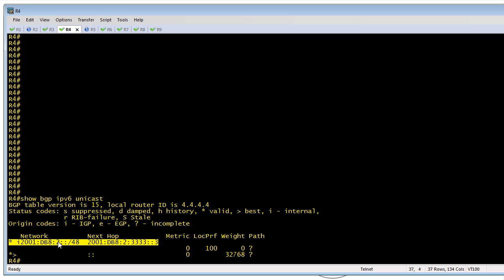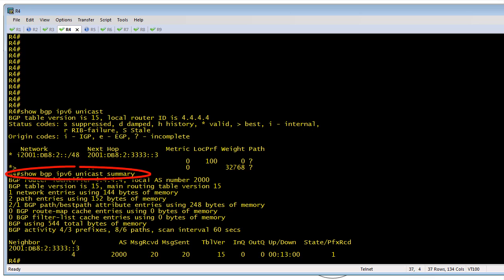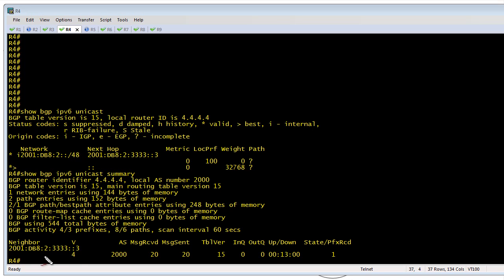R4 says he knows about the 2 block within his autonomous system, but it's missing the 1, the 3, and the 4 from the three other autonomous systems. We can verify neighborships with the command 'show BGP IPv6 unicast summary', which shows he has a neighborship with R3 and has learned one route — but we're missing three additional routes from the other autonomous systems.